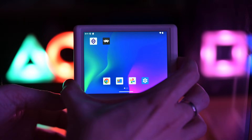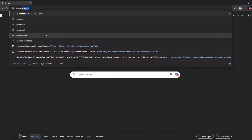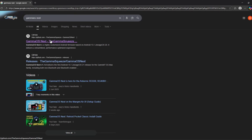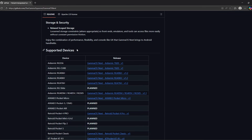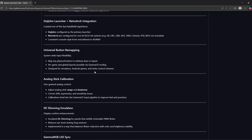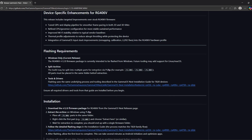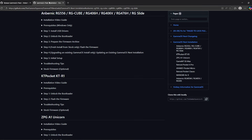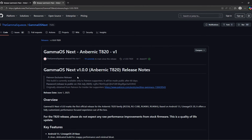Power off your device first. Download Gamma OS directly from GitHub. Make sure you grab the right version. You'll need some extra tools and drivers to install it.